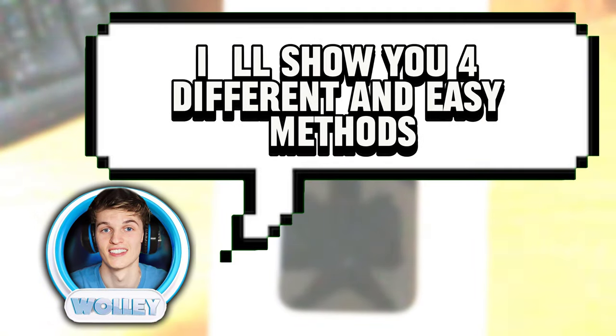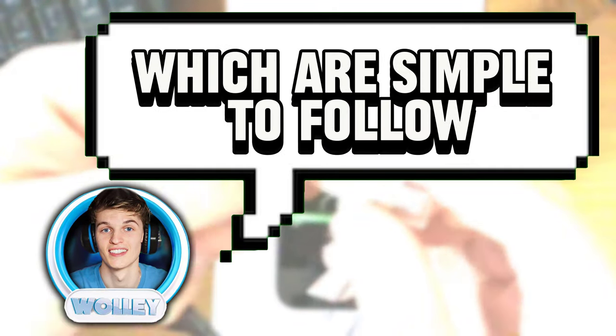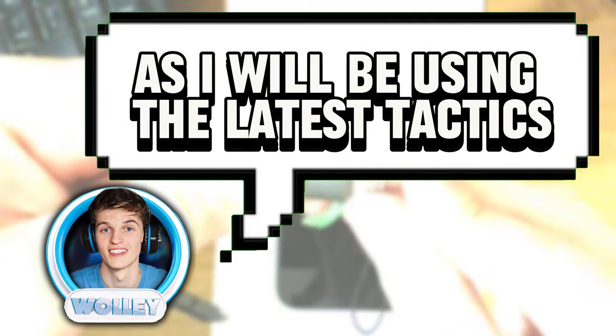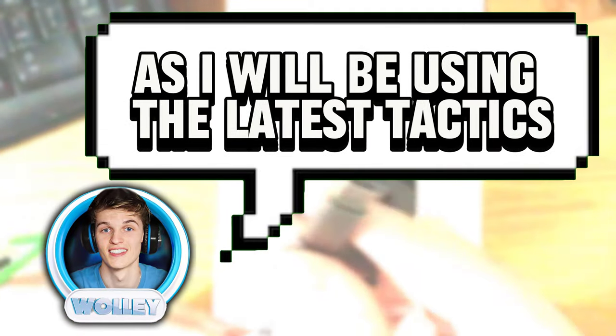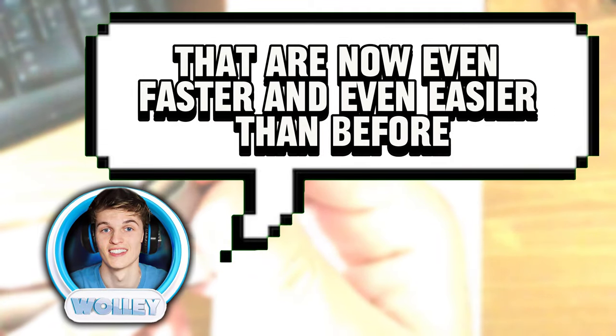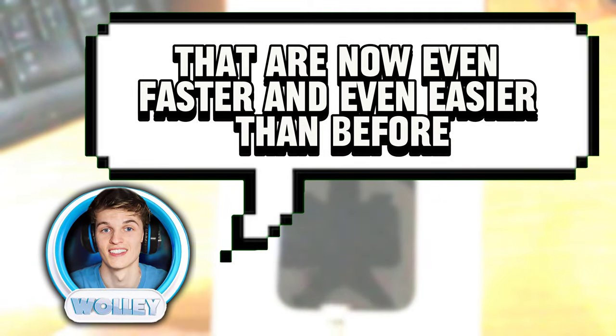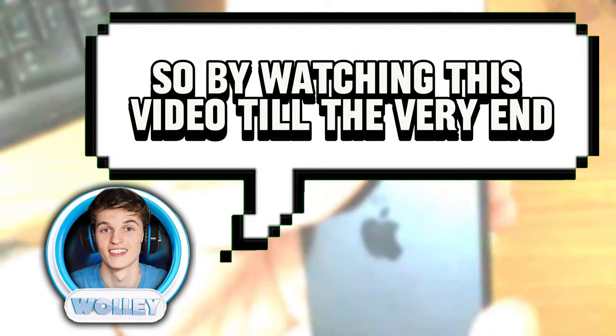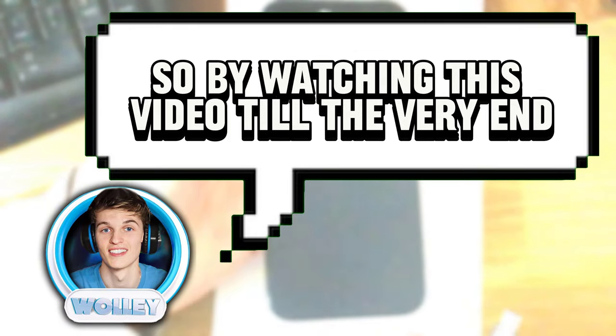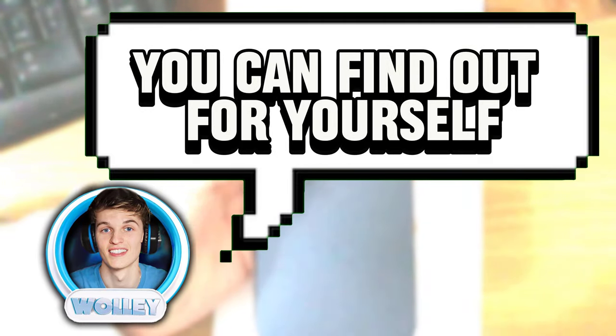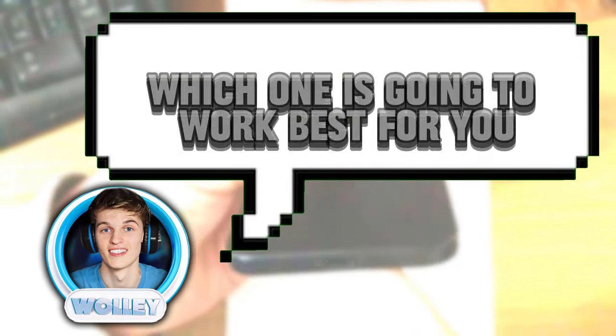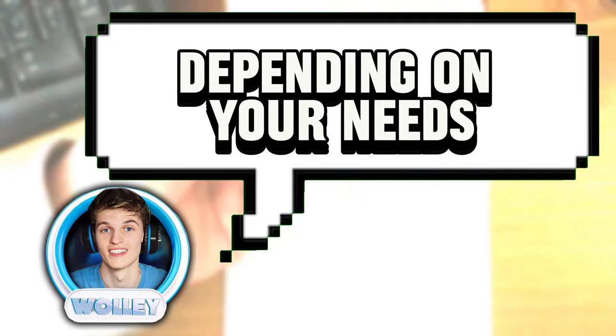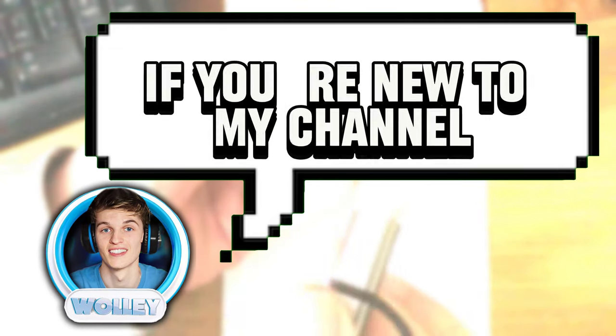I'll show you four different and easy methods which are simple to follow, as I will be using the latest tactics that are now even faster and easier than before. By watching this video till the very end, you can find out for yourself which one is going to work best for you, depending on your needs.